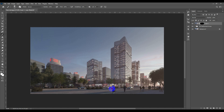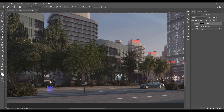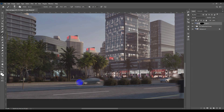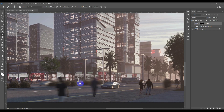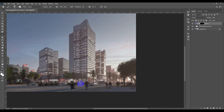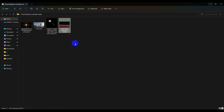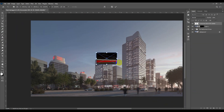I'll start painting over the areas I want to show as moving — for example, this person here, a couple of people, and some cars. That's everything for the motion blur. Now let's bring in some effects like car trails — I'm going to drag the car trail image into Photoshop.